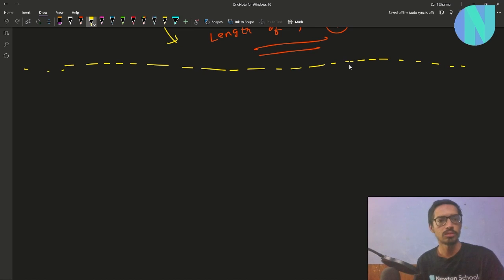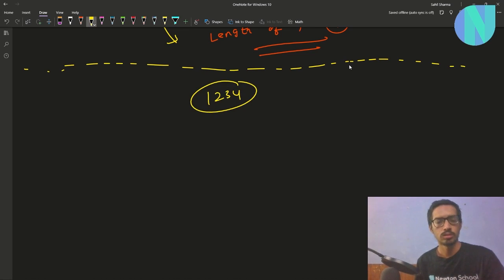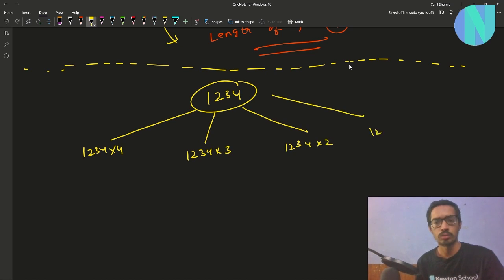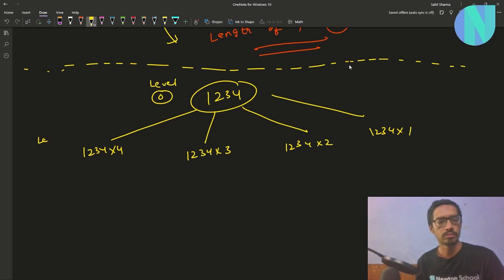If my number is 1234, it will have four children: 1234 × 4, 1234 × 3, 1234 × 2, and 1234 × 1. This is your level 0 and these children are your level 1.